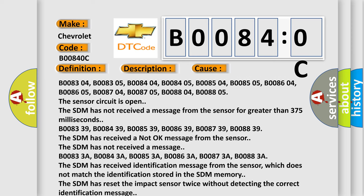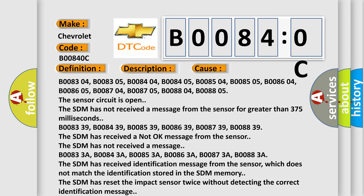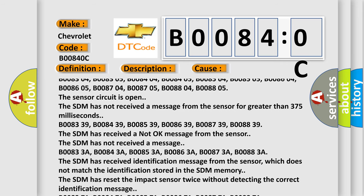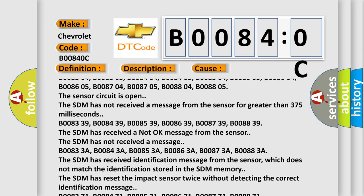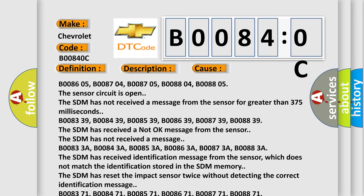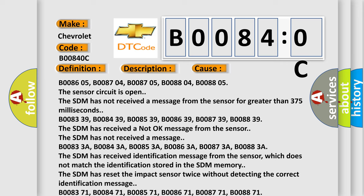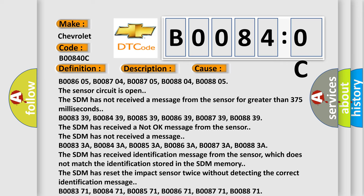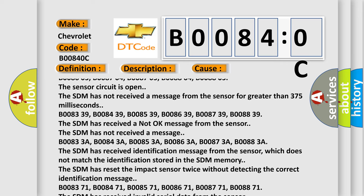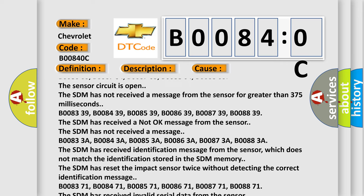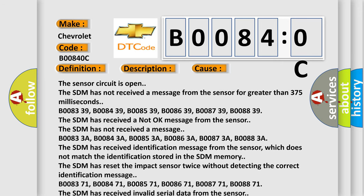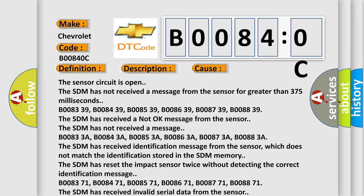B008339, B008439, B008539, B008639, B008739, B008839. The SDM has received a not okay message from the sensor. The SDM has not received a message.